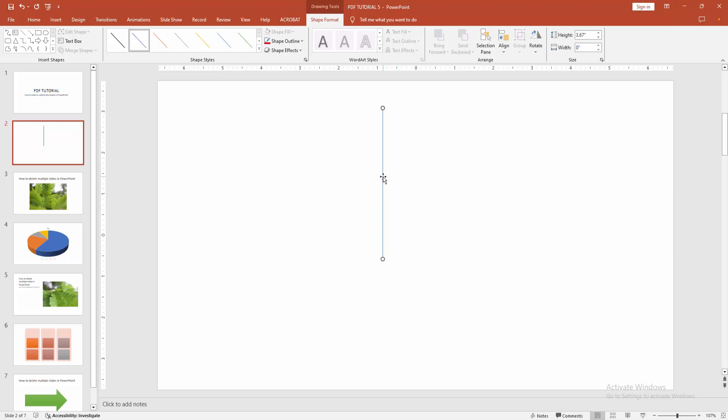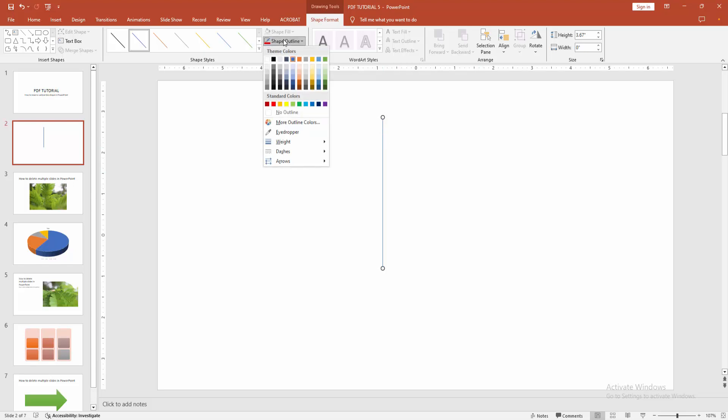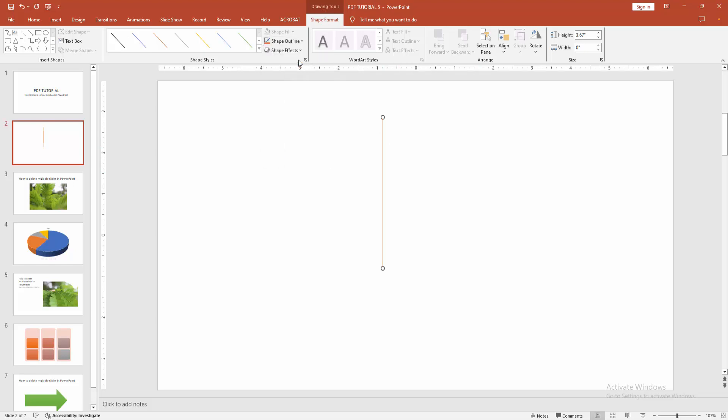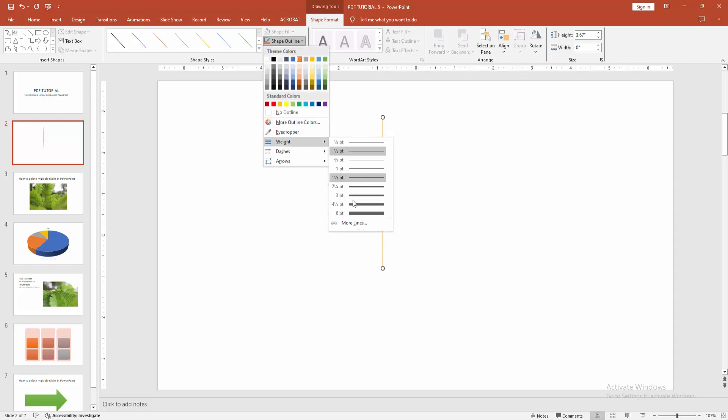You can change the color or add more effects. First select the shape, then go to the Shape Format menu. Select Shape Outline. You can choose any color. I am selecting a color. You can also change the width. Select Shape Outline again and select the width option, then increase the width.